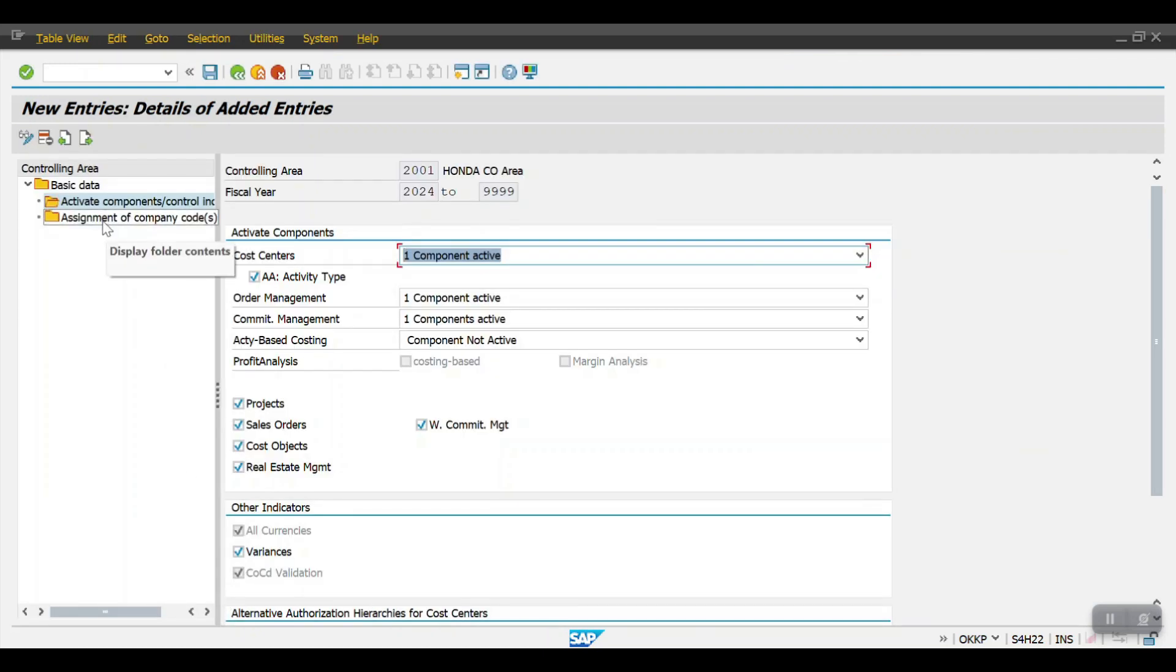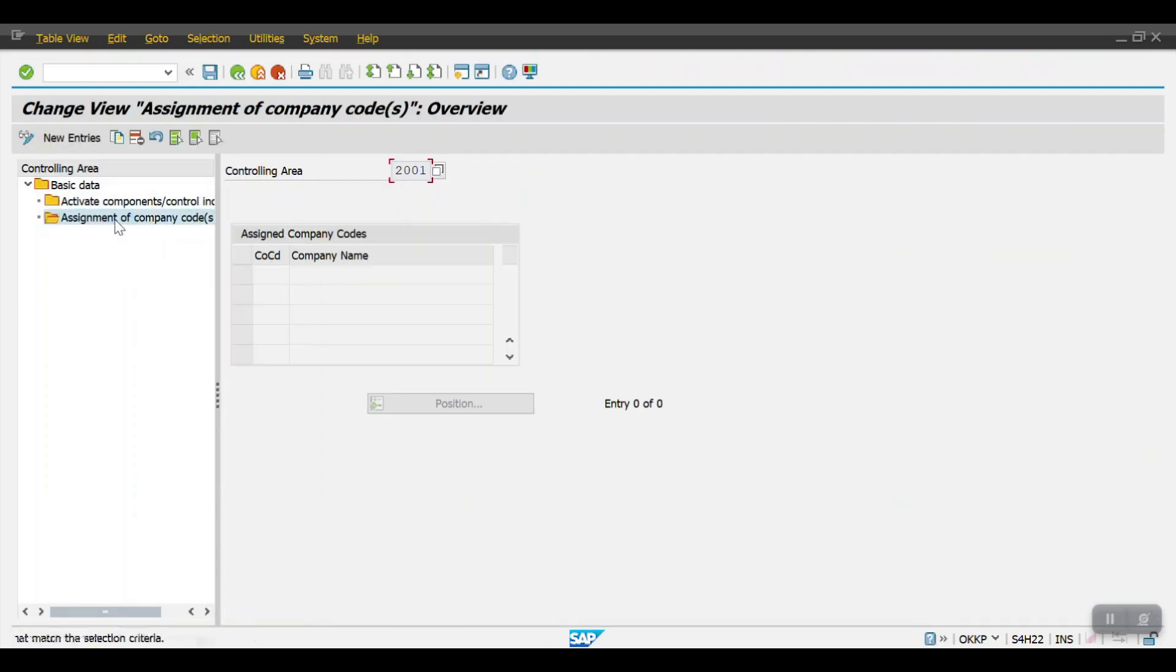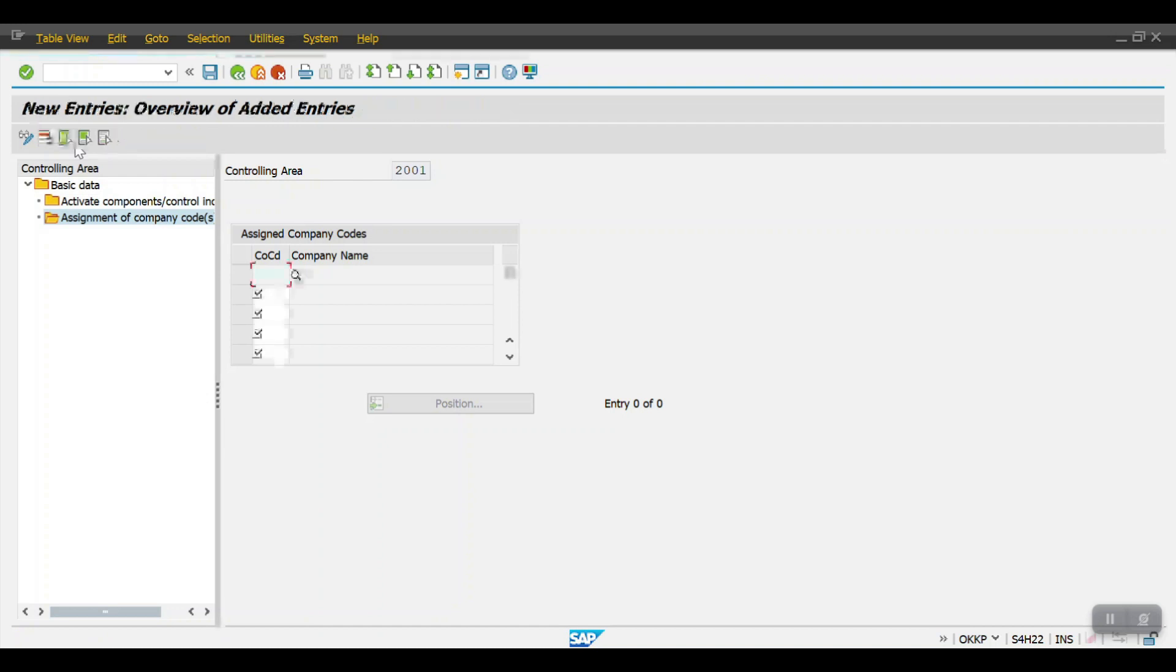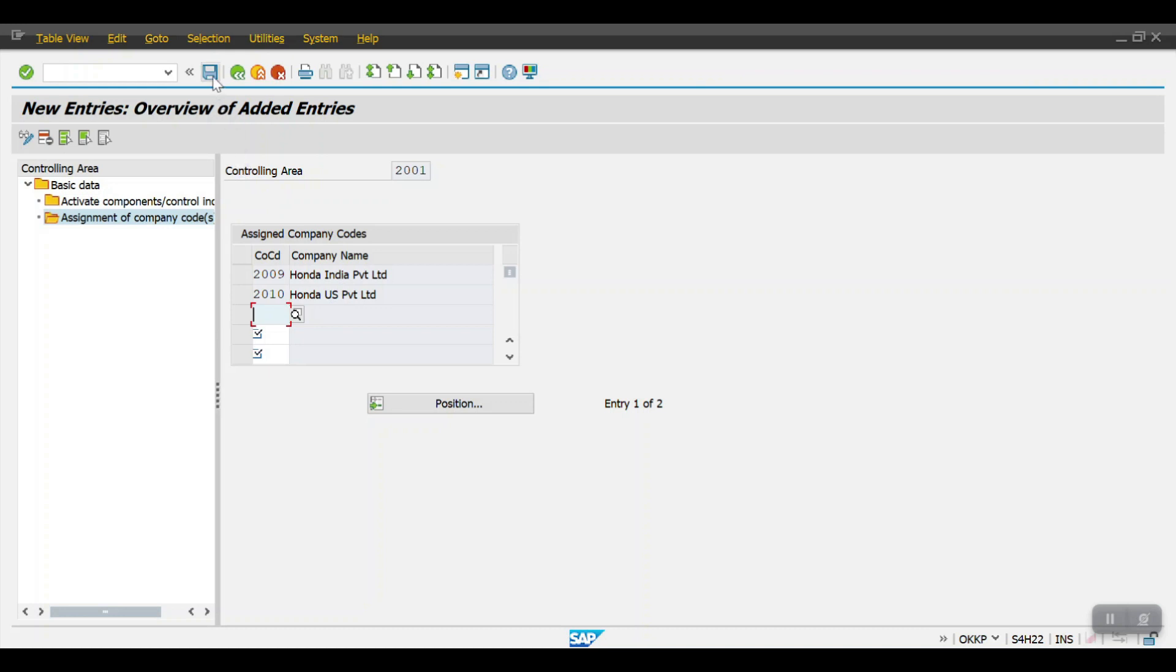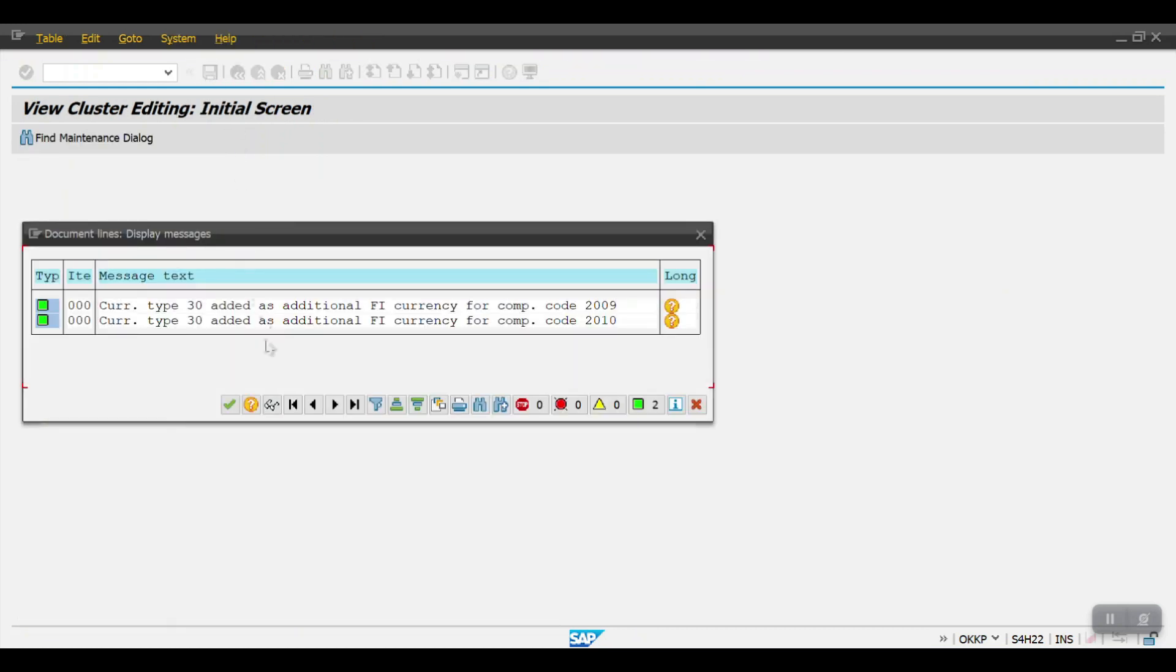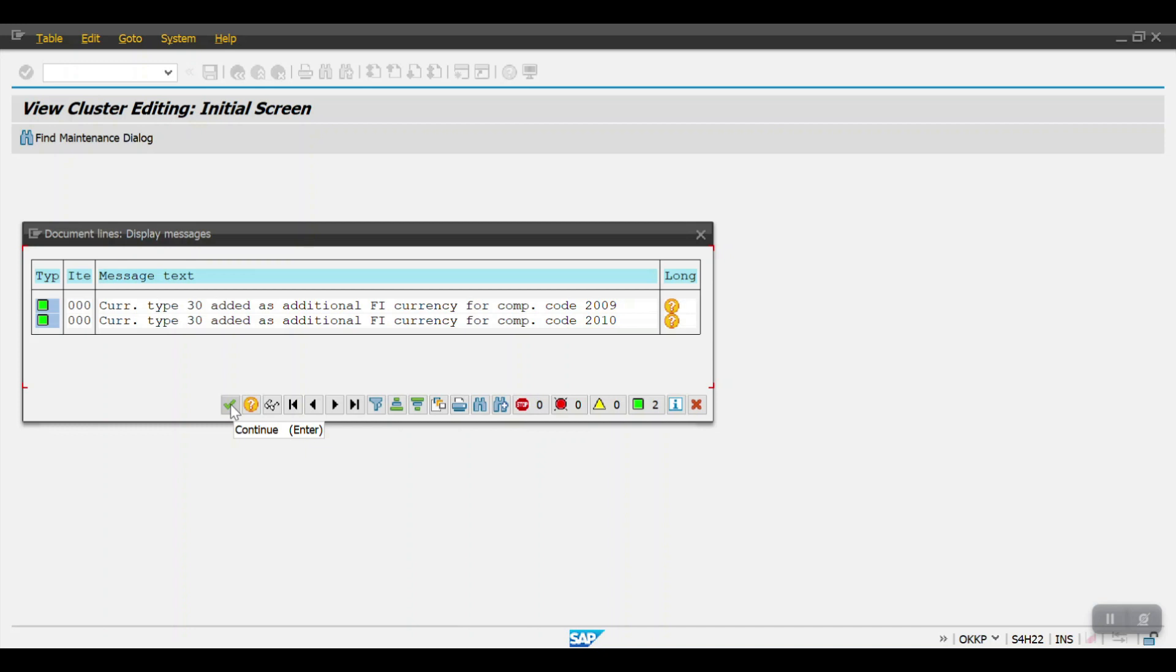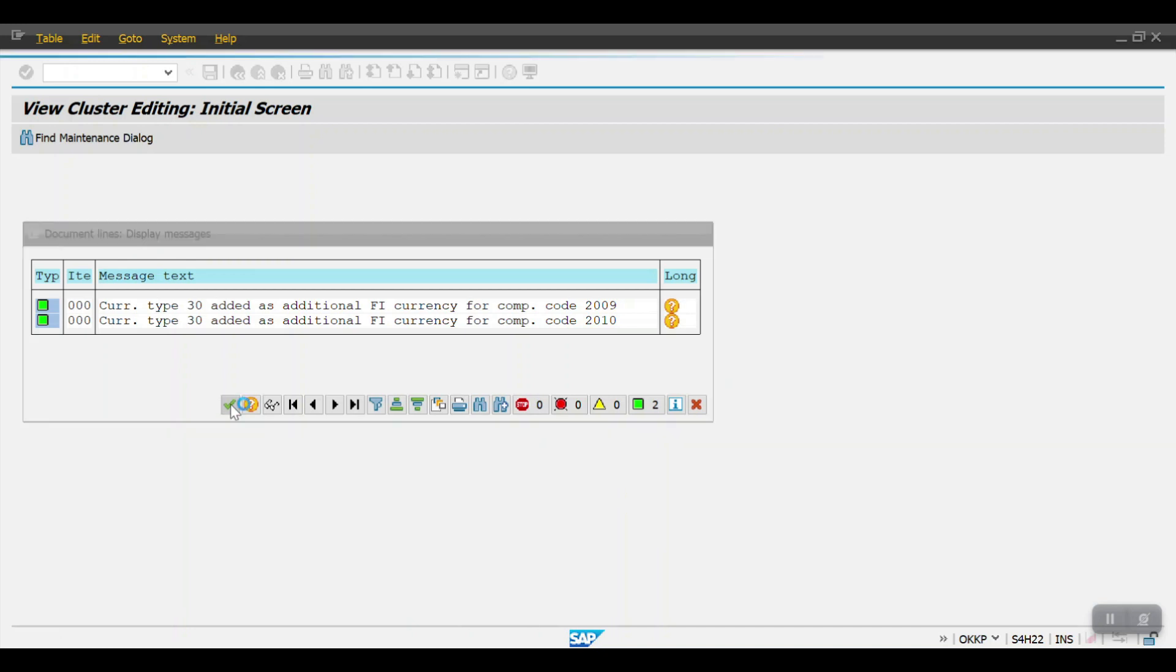Then click on this assignment to company code. We have created our controlling area - this controlling area we need to assign it to our company code. Just click on new entries here and I am mentioning my company codes here 2009 and 2010 Honda India, and then click on save. System is giving some warning messages here. We'll see these issues in our next session. Click on continue here.